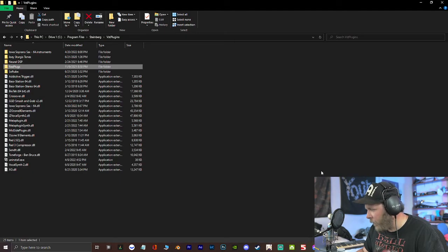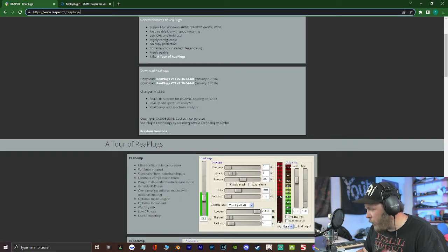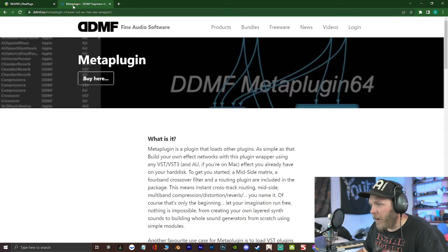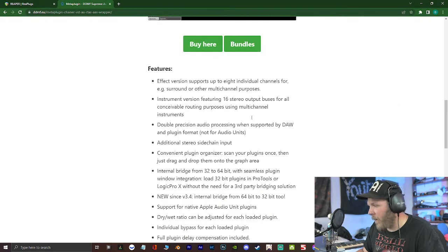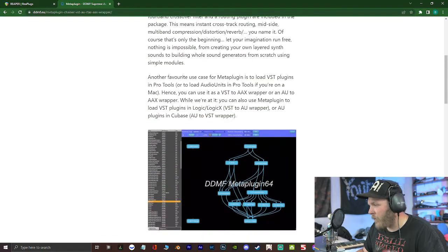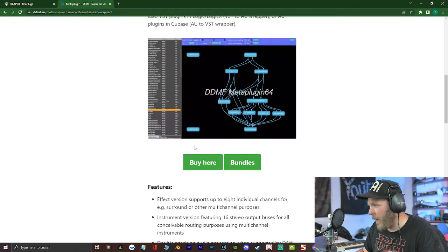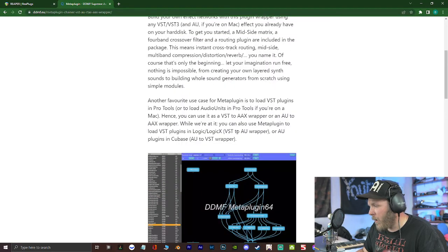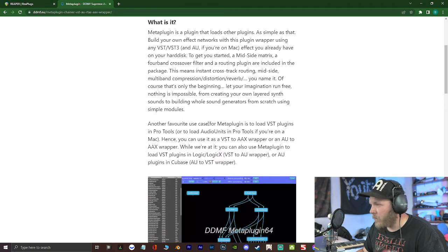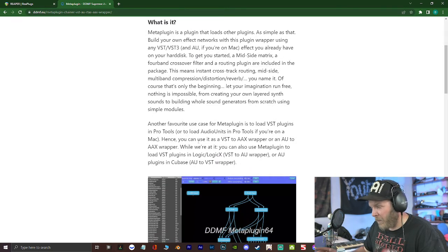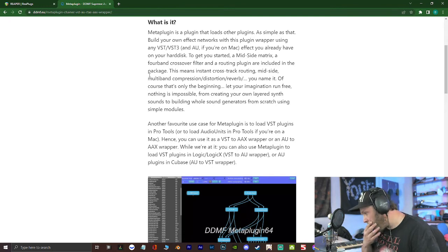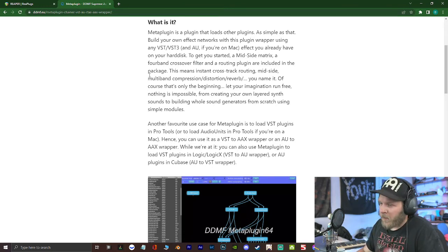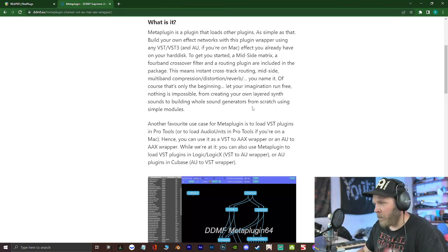So then, you want to go to MetaPlugin. It's ddmf.eu. And you want to download this. And you don't have to buy it. You can if you want to. But there is a free demo. The only thing with the demo is it doesn't save your settings. So you have to leave it open. When you're running a session, you have to leave it open.